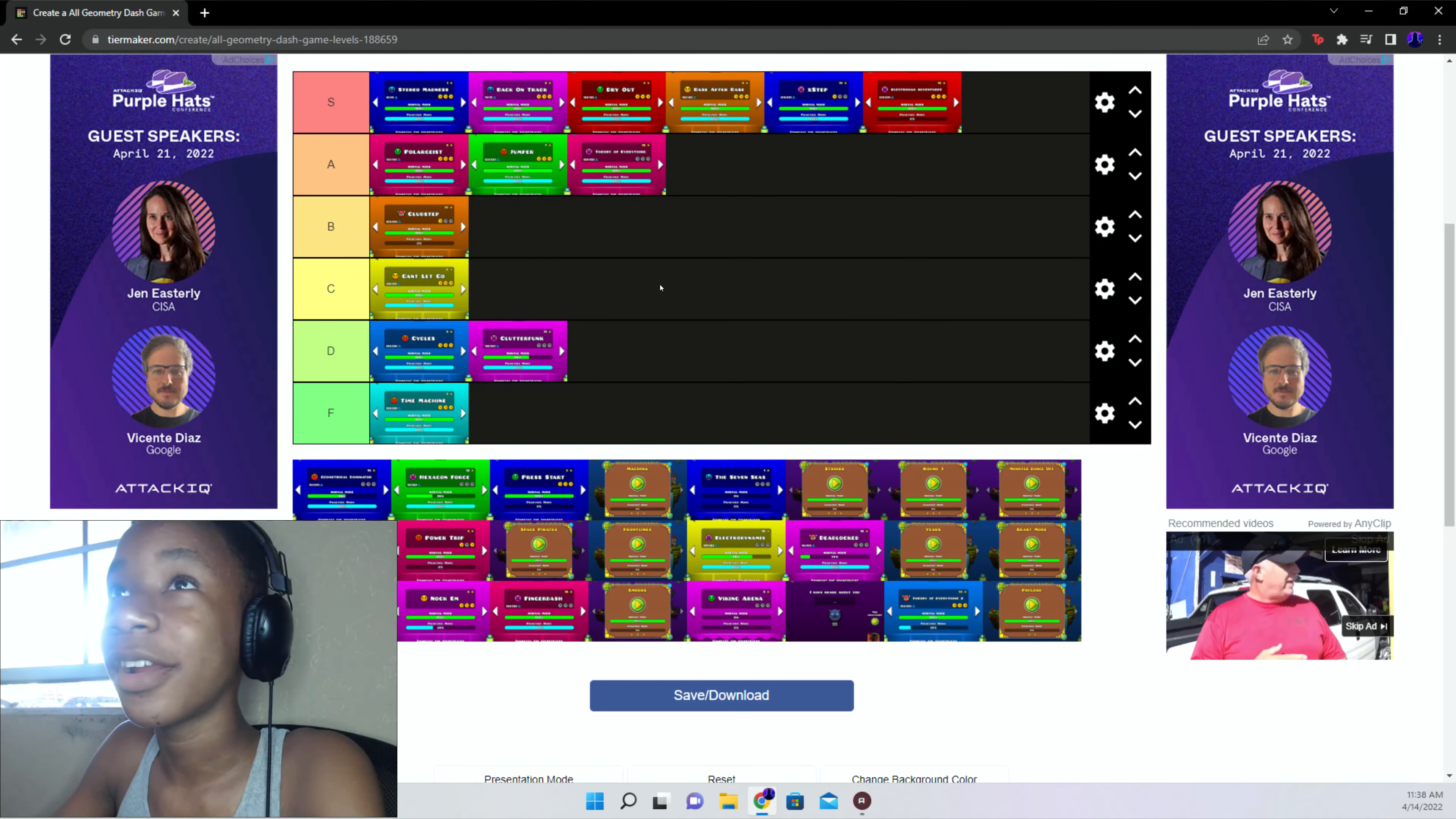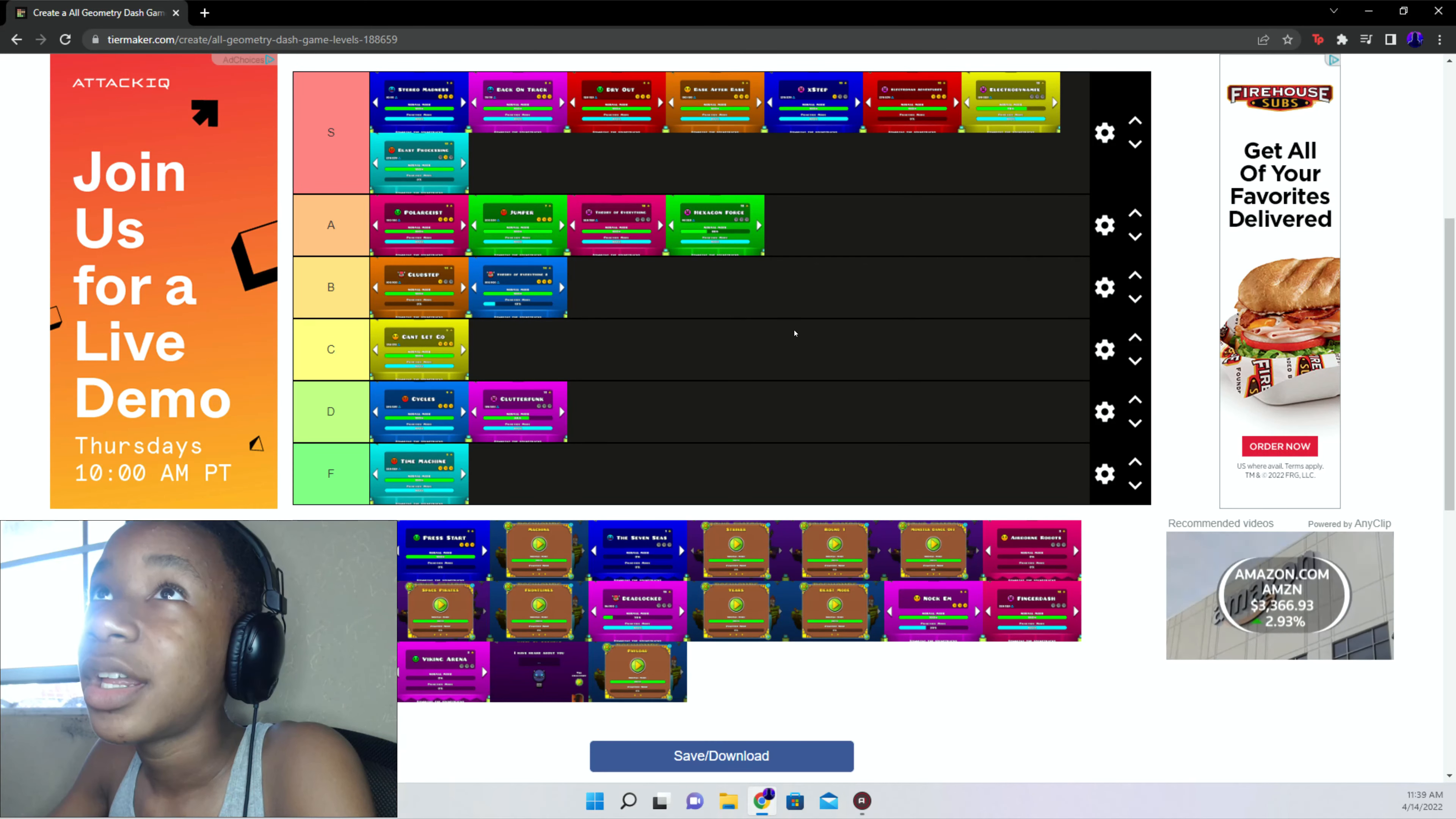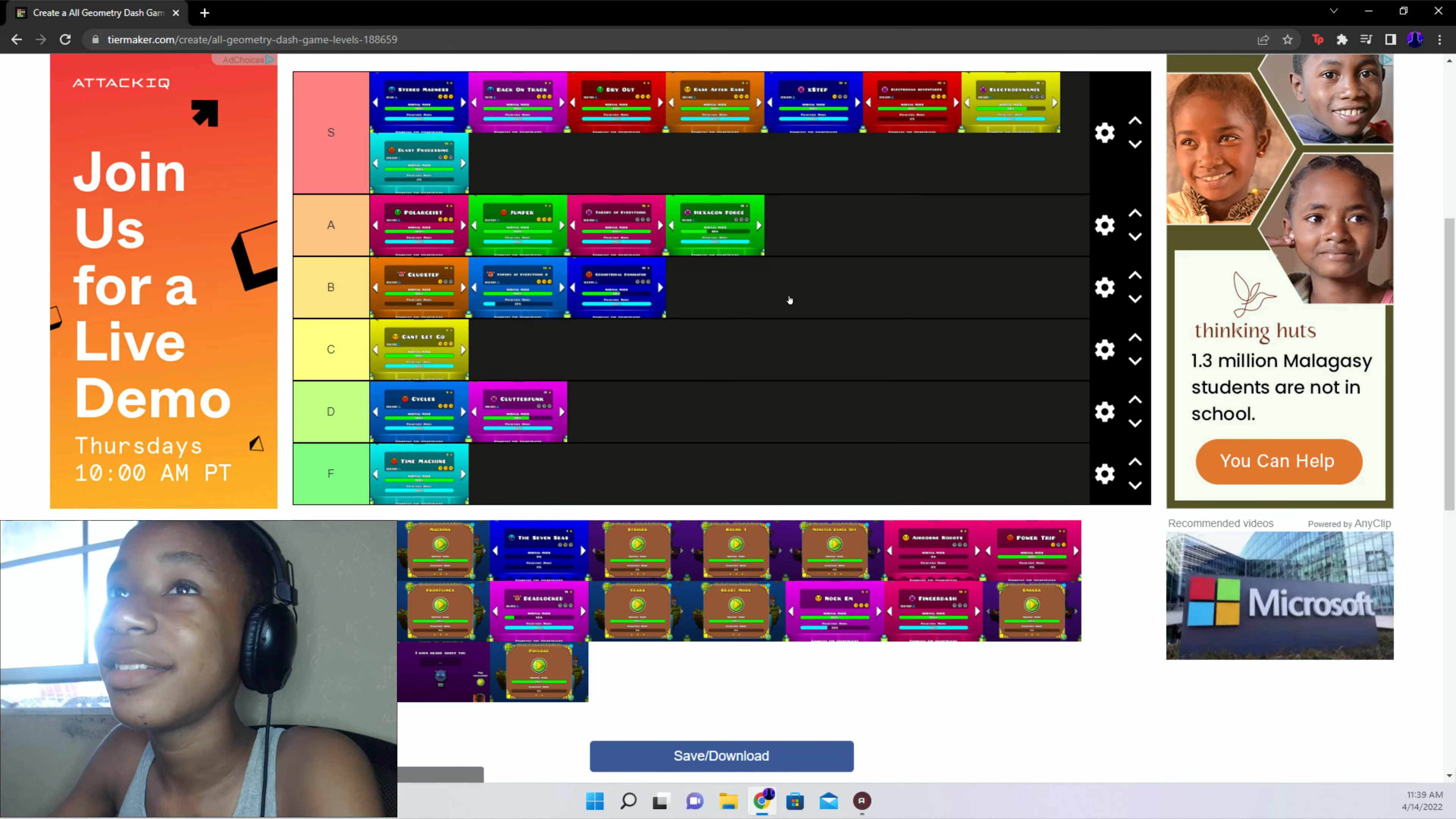Electrodynamix is right. Electrodynamix is S tier because Razor 717 literally inspired me to beat this. I'm talking too much. Hexagon Force, I want to put in S but I'm gonna be too many S tiers. Let me bring it down to A. Blast Processing is S. Theory of Everything 2 is a B tier. I don't really like the level honestly. It was one of the quickest demons I've beat out of all the Robtop demons but I just don't really like it.